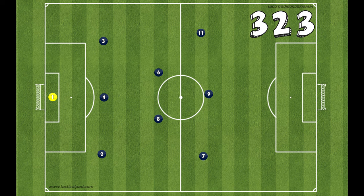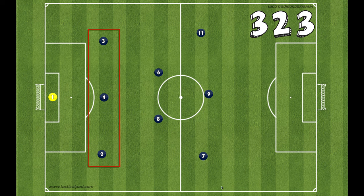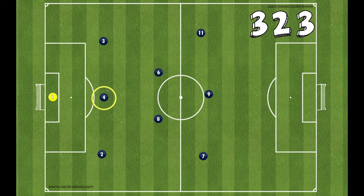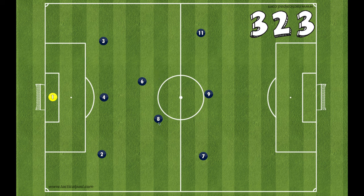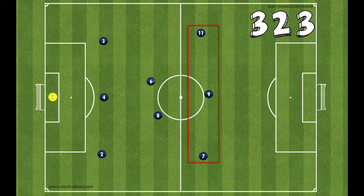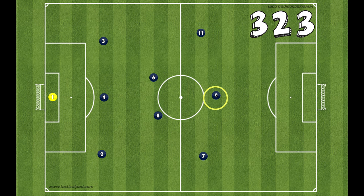The 3-2-3 formation consists of having three players along the back line: one center back and two fullbacks. The midfield consists of two midfielders who can either play side by side or staggered, where one is a little deeper and one is a little further up the field. You then have three in your front line, which consists of a central striker and two wings.